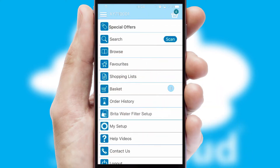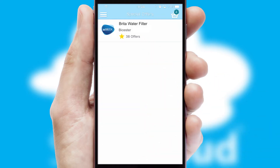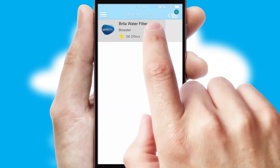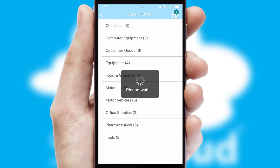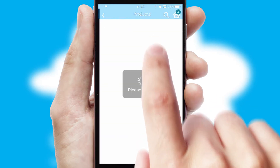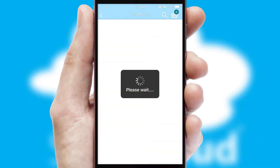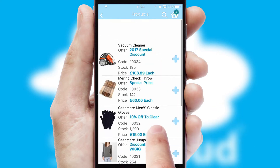Creating customized special offers is another feature of the application, which can be set up and tailored for individual customers. SwiftCloud has some very powerful promotional features, such as multi-buy and price promotions.